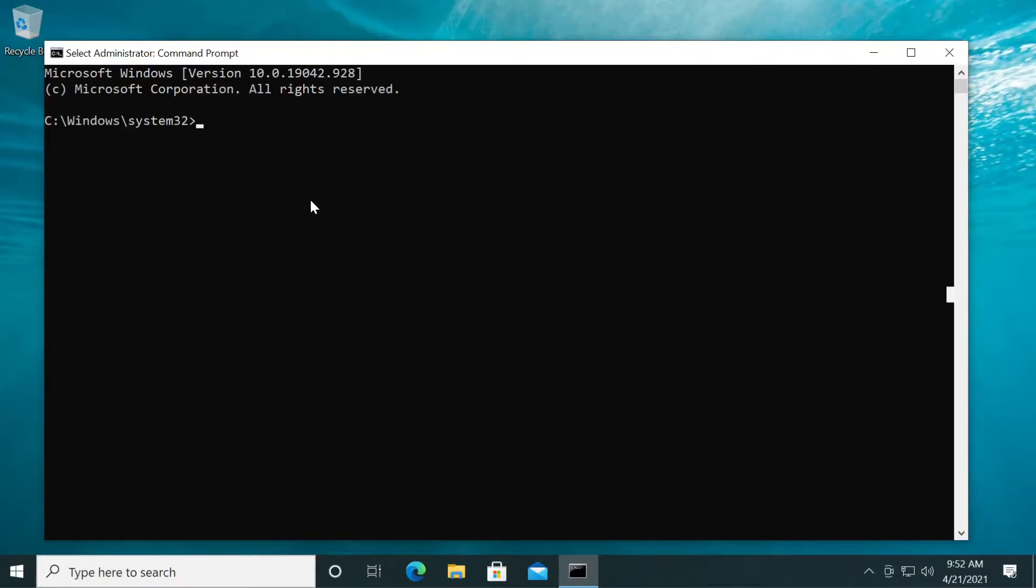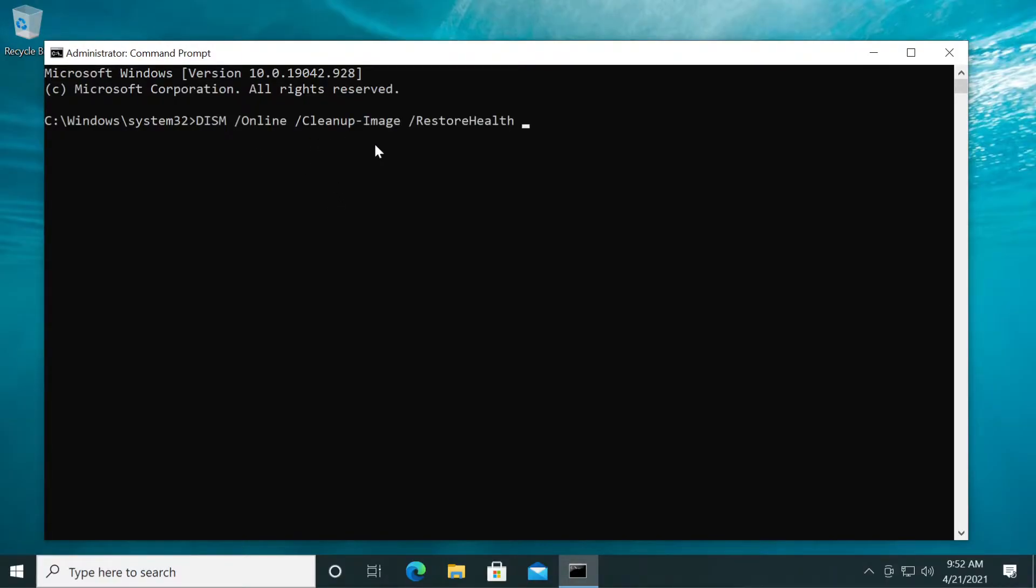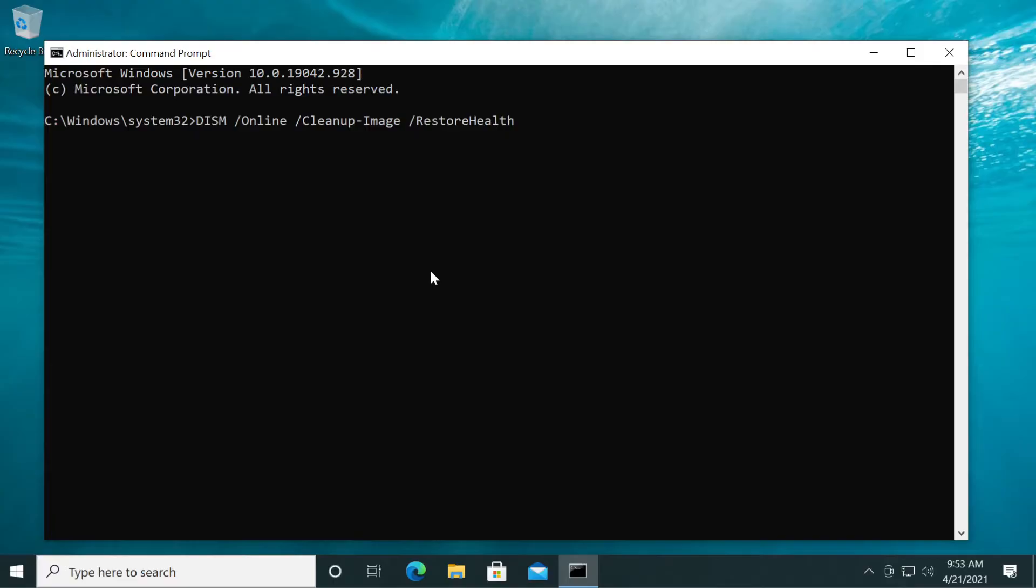In CMD, we're going to paste in two commands. The first one is DISM /online /cleanup-image /restore-health. Basically, this command will try to restore the health of our system image if there is something there that causes this issue with our task manager. All the commands that I'm going to use in this video will be in the description down below. You can copy and paste them from there.